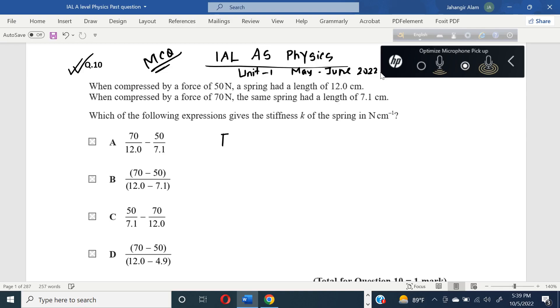We know F equals minus KX, where F is the applied force, K is the spring constant, and X is the extension.